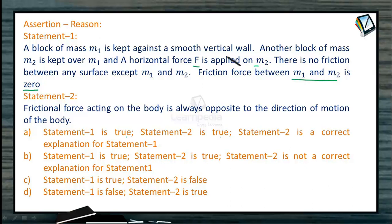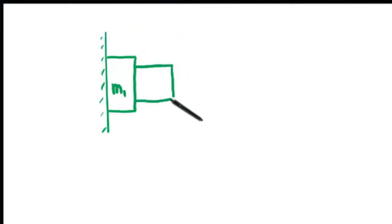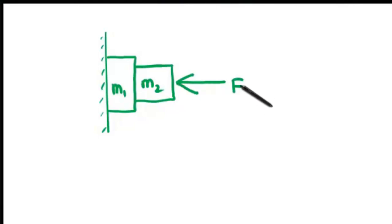Let us draw the figure as given in the question. We take a vertical wall and keep block m1 against it. Block m2 is placed over m1, and a horizontal force is applied on m2. Friction exists only between m1 and m2, and we have to prove that friction force equals zero.